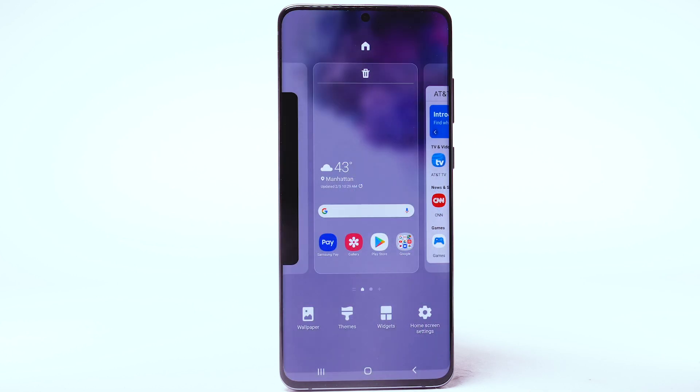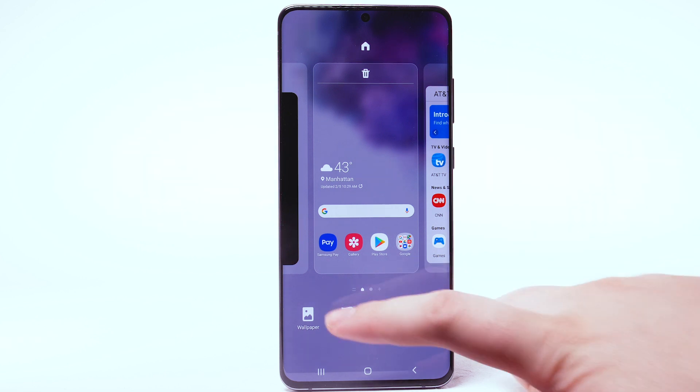To download and install new themes, you must have a Samsung account. To change the device theme, select Themes.